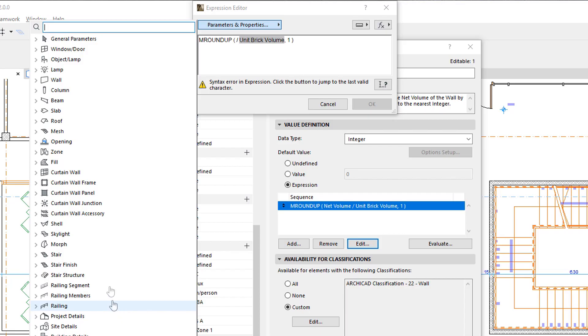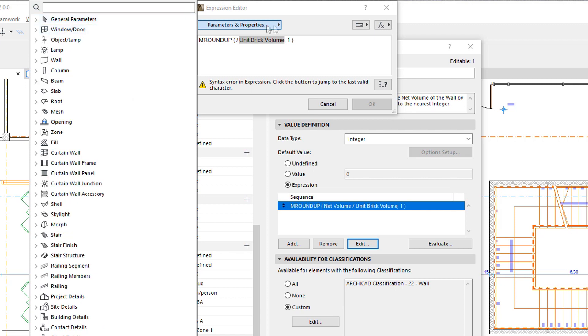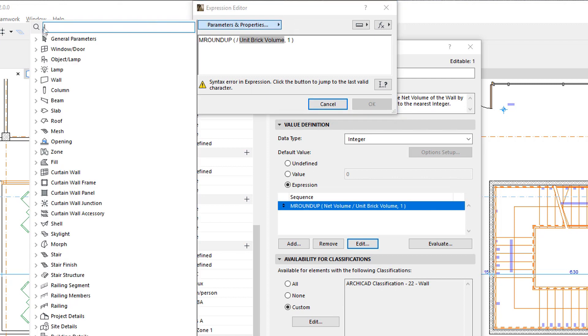At the top you can find General Parameters that are available for more than one Element Type. Then there is a list of Element and Element Component-specific Parameters and Properties organized in Groups.